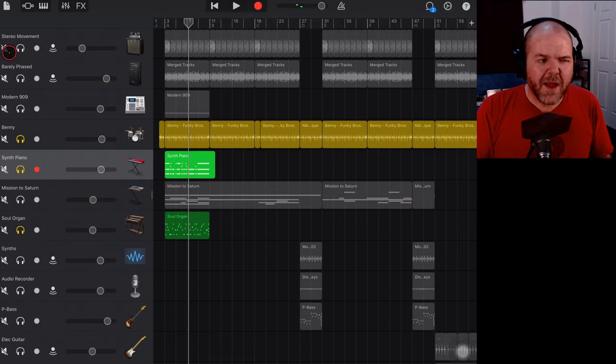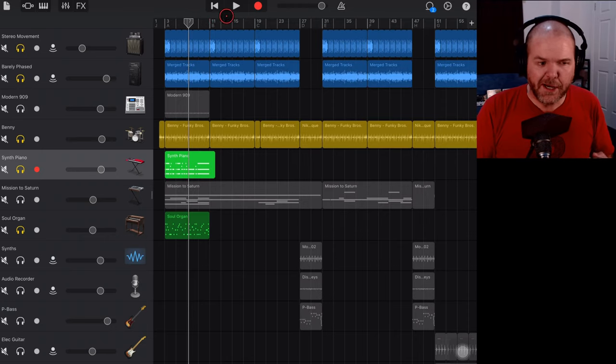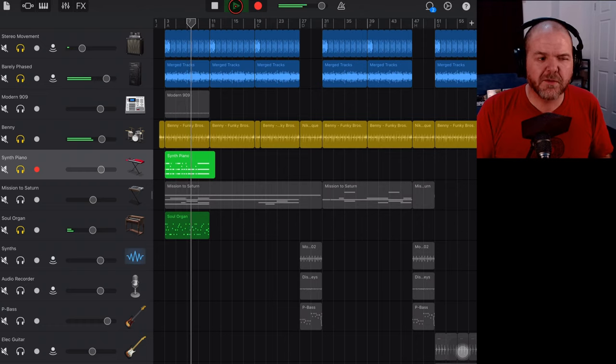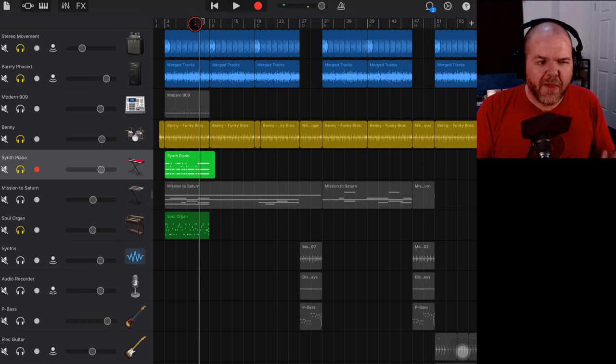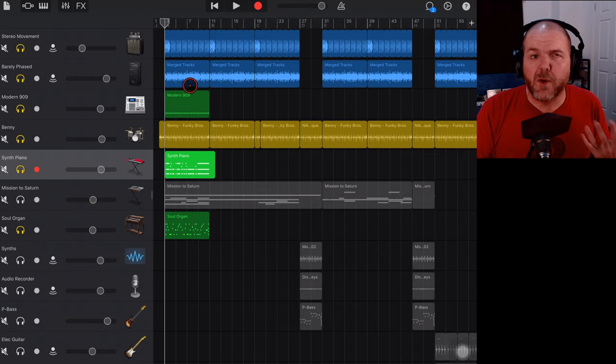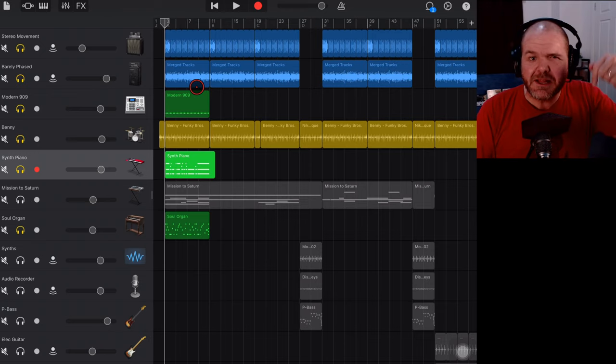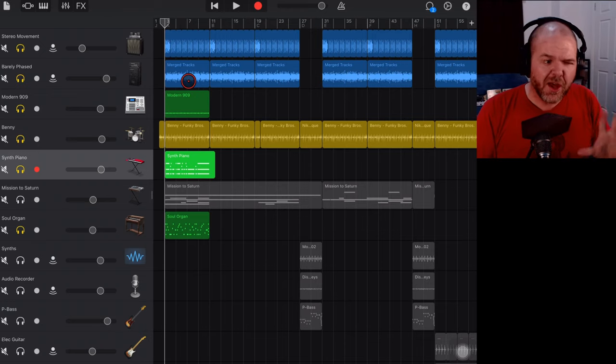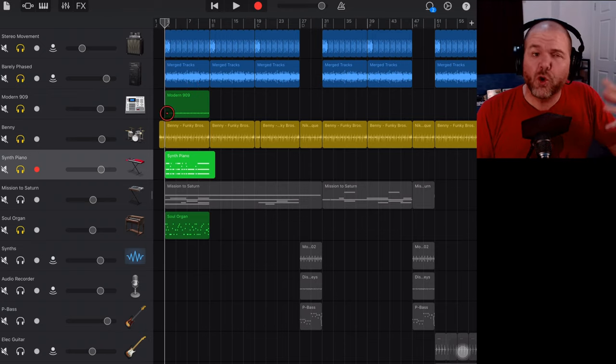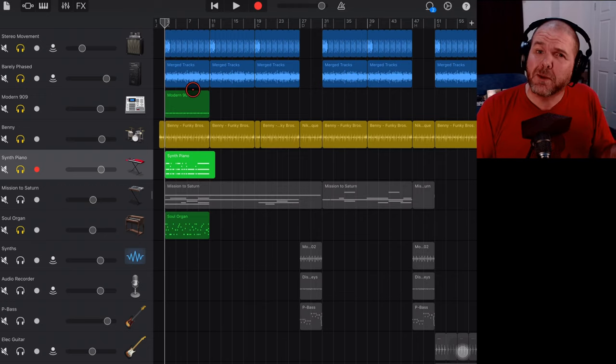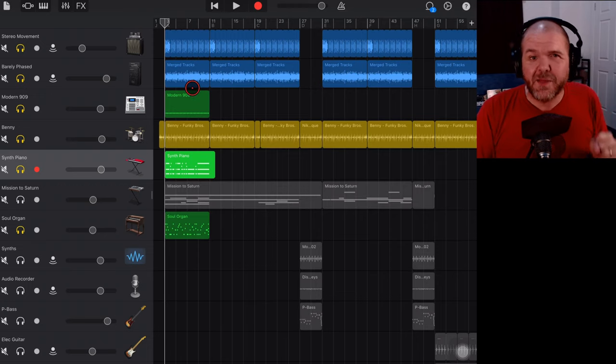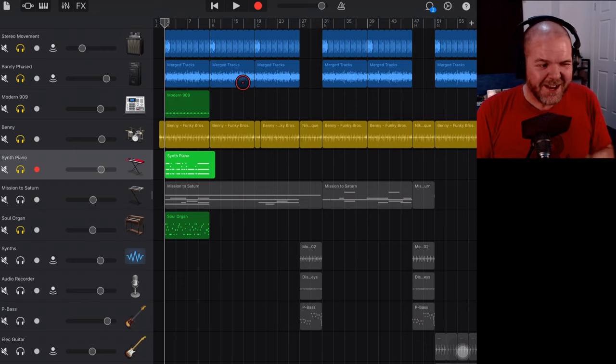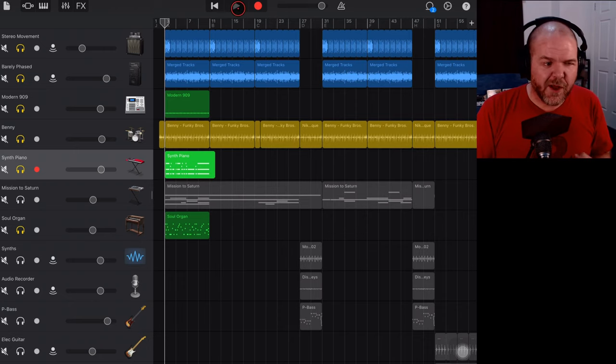If we bring our bass back in here, we've got two bass tracks. We've got our stereo movement and our barely phased tracks. I've also added the modern 909 kick drum using the beat sequencer and there'll be some links down in the description that will explain more about how to do all of this stuff, and plus I have a complete review of this song coming up in the next couple of days. So make sure you subscribe to the channel to check that one out. But all together they sound like this.